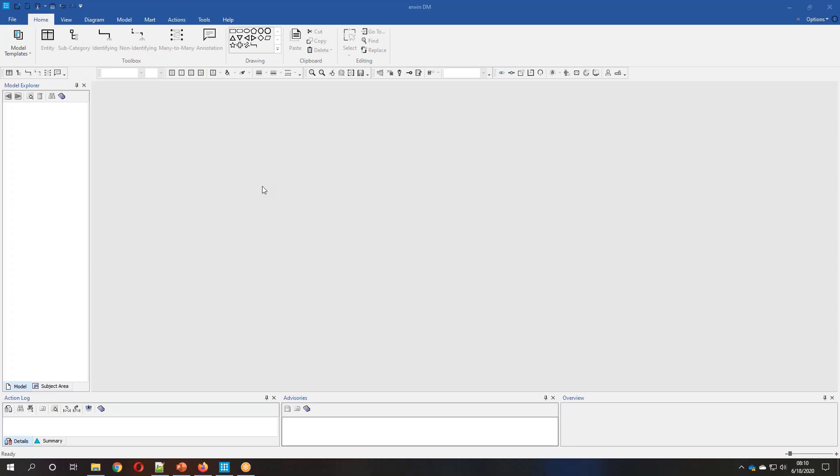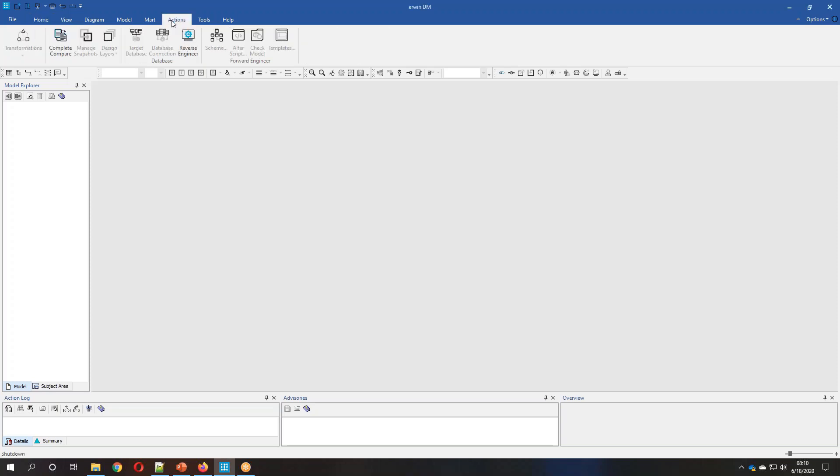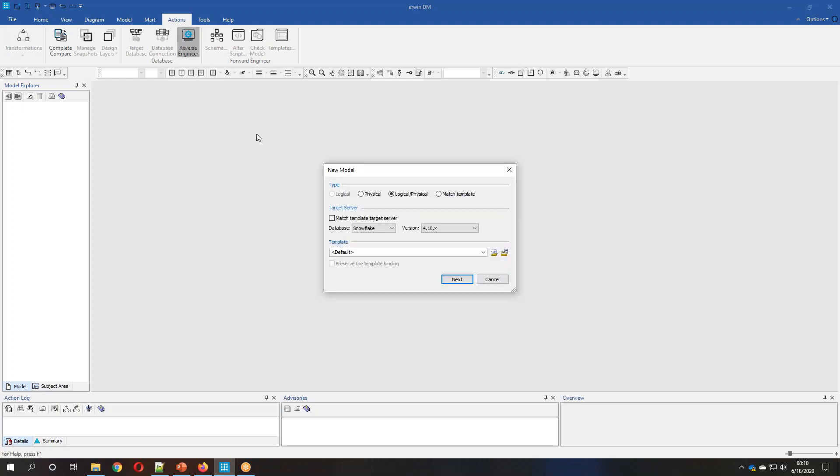What I'm going to be doing is reverse engineering an existing structure, converting it into Snowflake, and then I'm also going to reverse engineer an existing Snowflake structure to create a data model. Each one of these actions will take about two minutes.